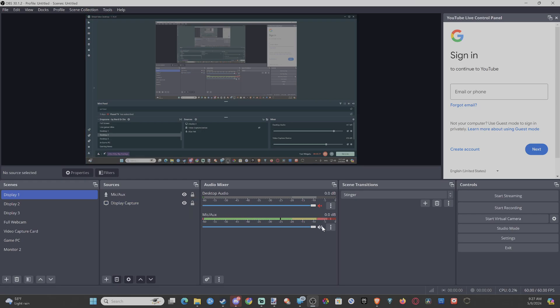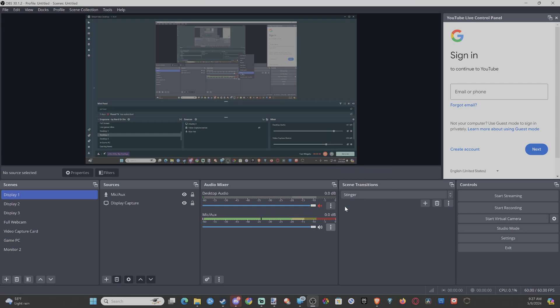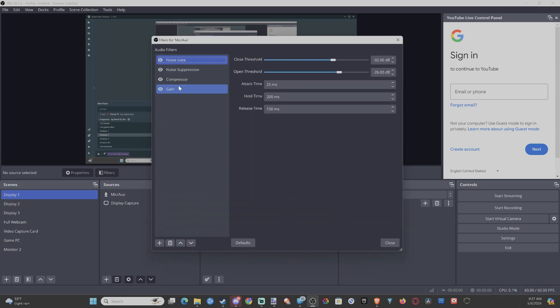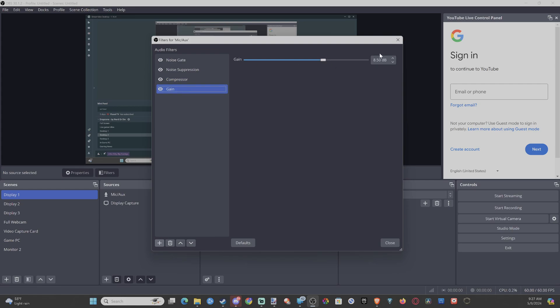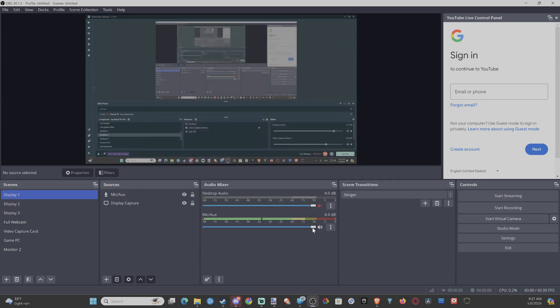So go to where your microphone is and go to this little three dot thing and go to filters. And go to something called gain right here. Add gain. I added 8.5 decibels of gain. And this will allow me to increase the volume of the microphone beyond whatever the mixer is set to.